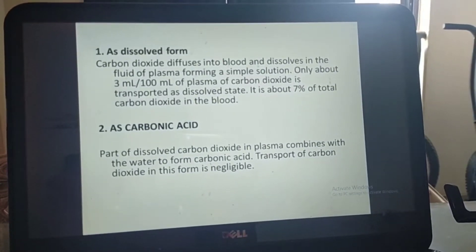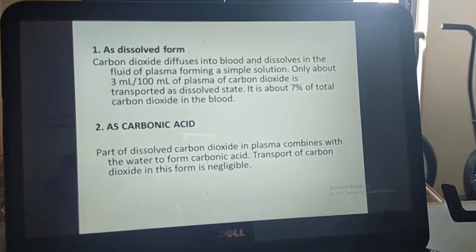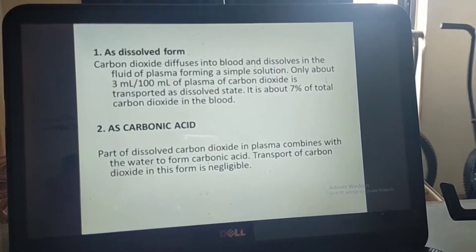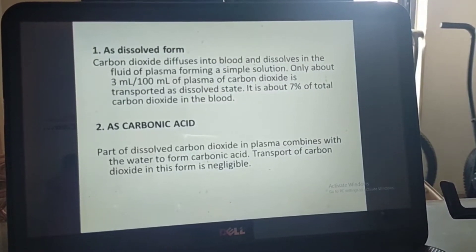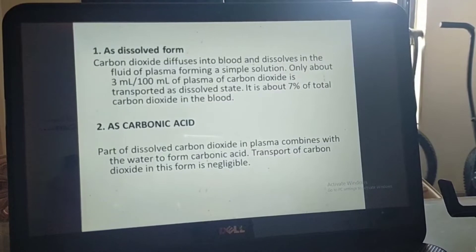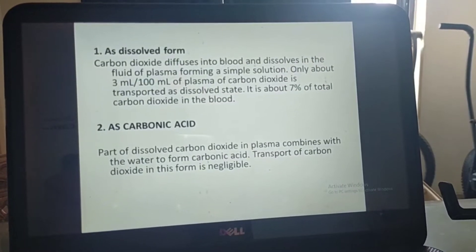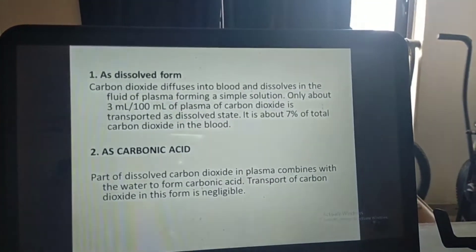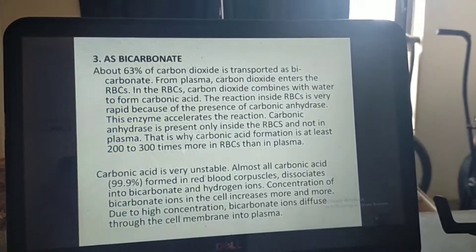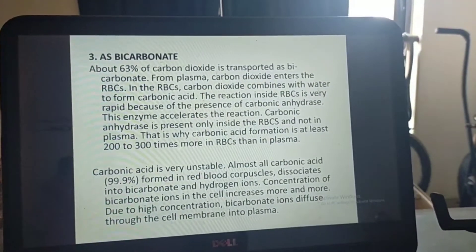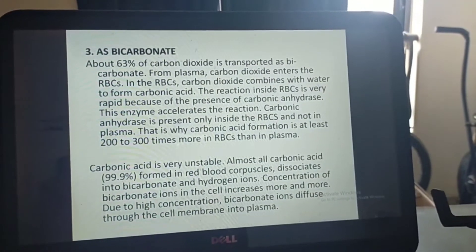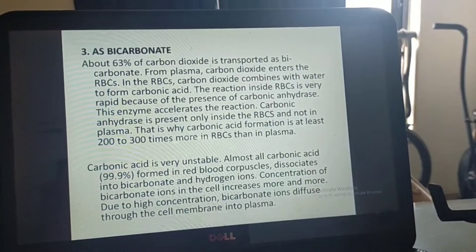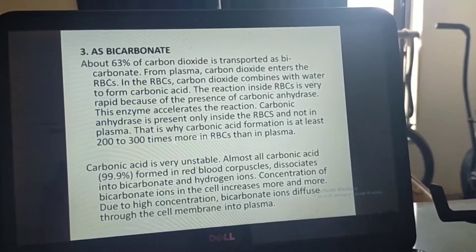The second method is as carbonic acid. Part of dissolved carbon dioxide in plasma combines with water to form carbonic acid. Transport of carbon dioxide in this form is negligible. The third method is as bicarbonate — about 63% of carbon dioxide is transported as bicarbonate.